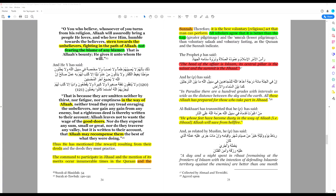Al-Bukhari has transmitted that he whose feet have become dusty in the way of Allah, i.e. jihad, Allah will save from hellfire.